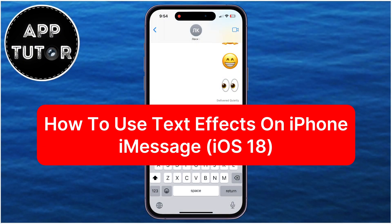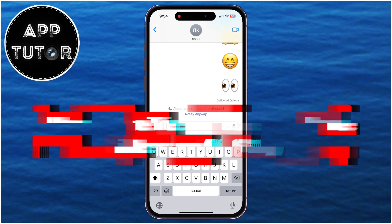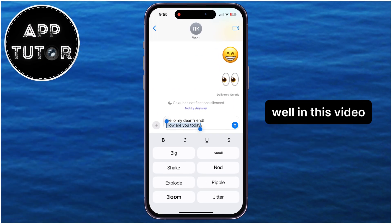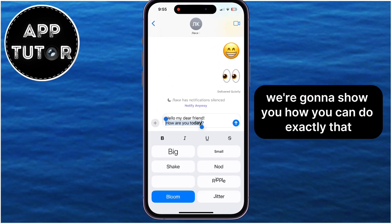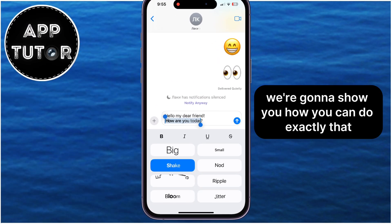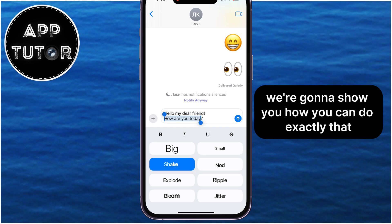Do you want to use the new text effects feature for your messages on your iPhone running iOS 18? Well, in this video, we're going to show you how you can do exactly that.